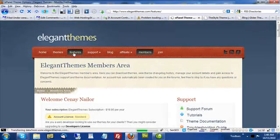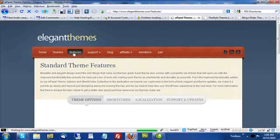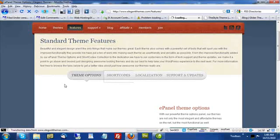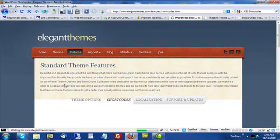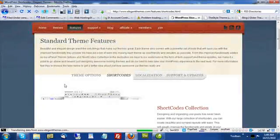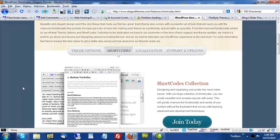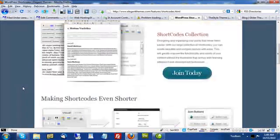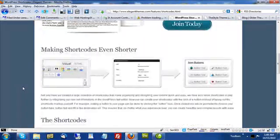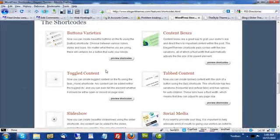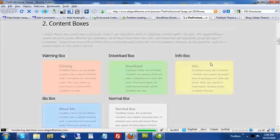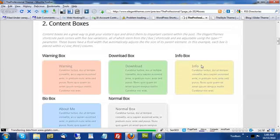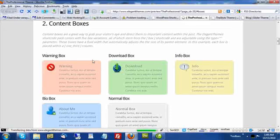He also has some features built in. For example, he has a series of short codes that are available to the newer blog themes. Now, obviously, he hasn't gone back and updated all of the older themes to include the short codes. But all of his newer themes do include them. And these are things like buttons, collections and toggled content and content boxes. You can take a look here and see just how many features are available to you with elegant themes.